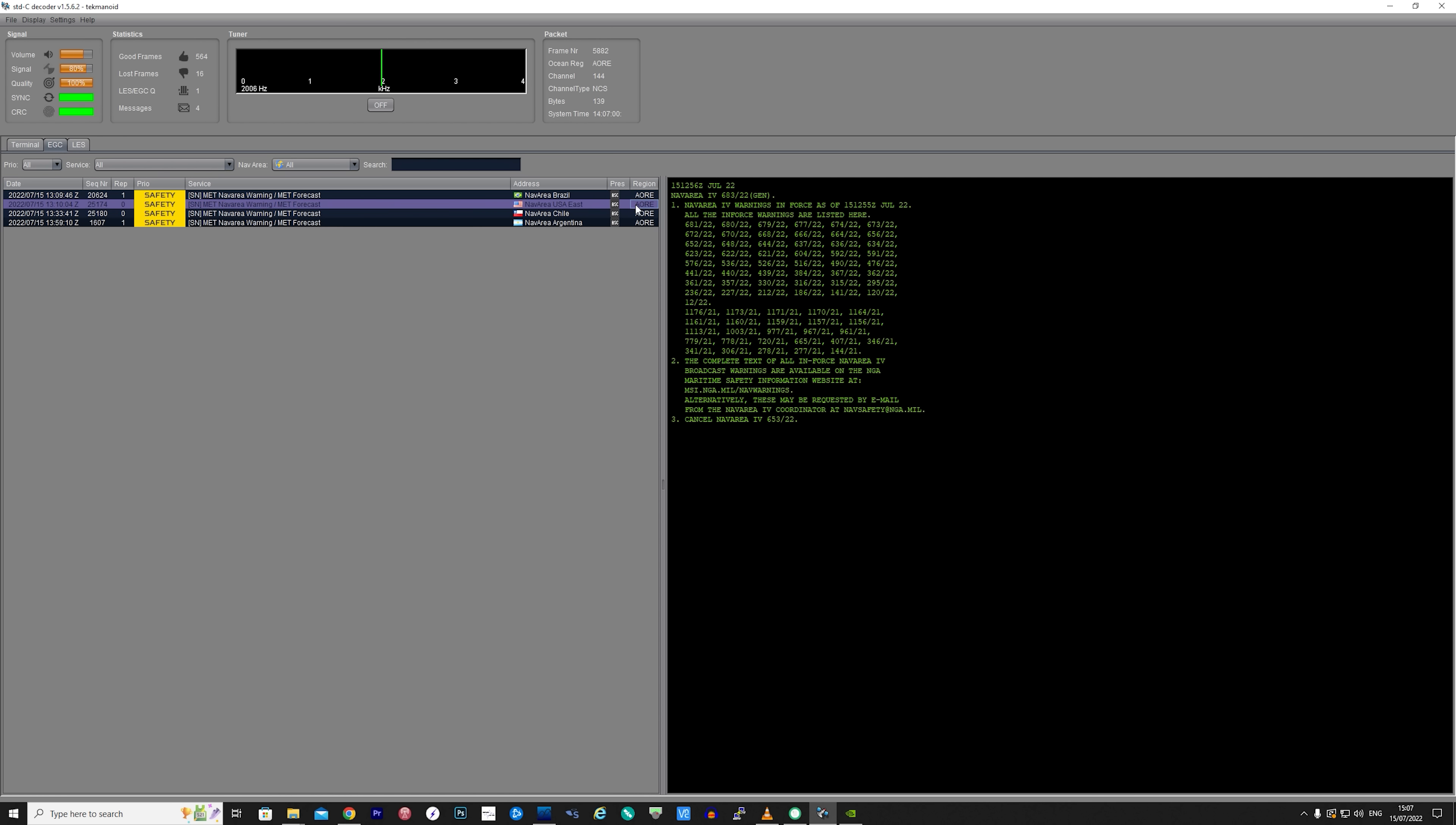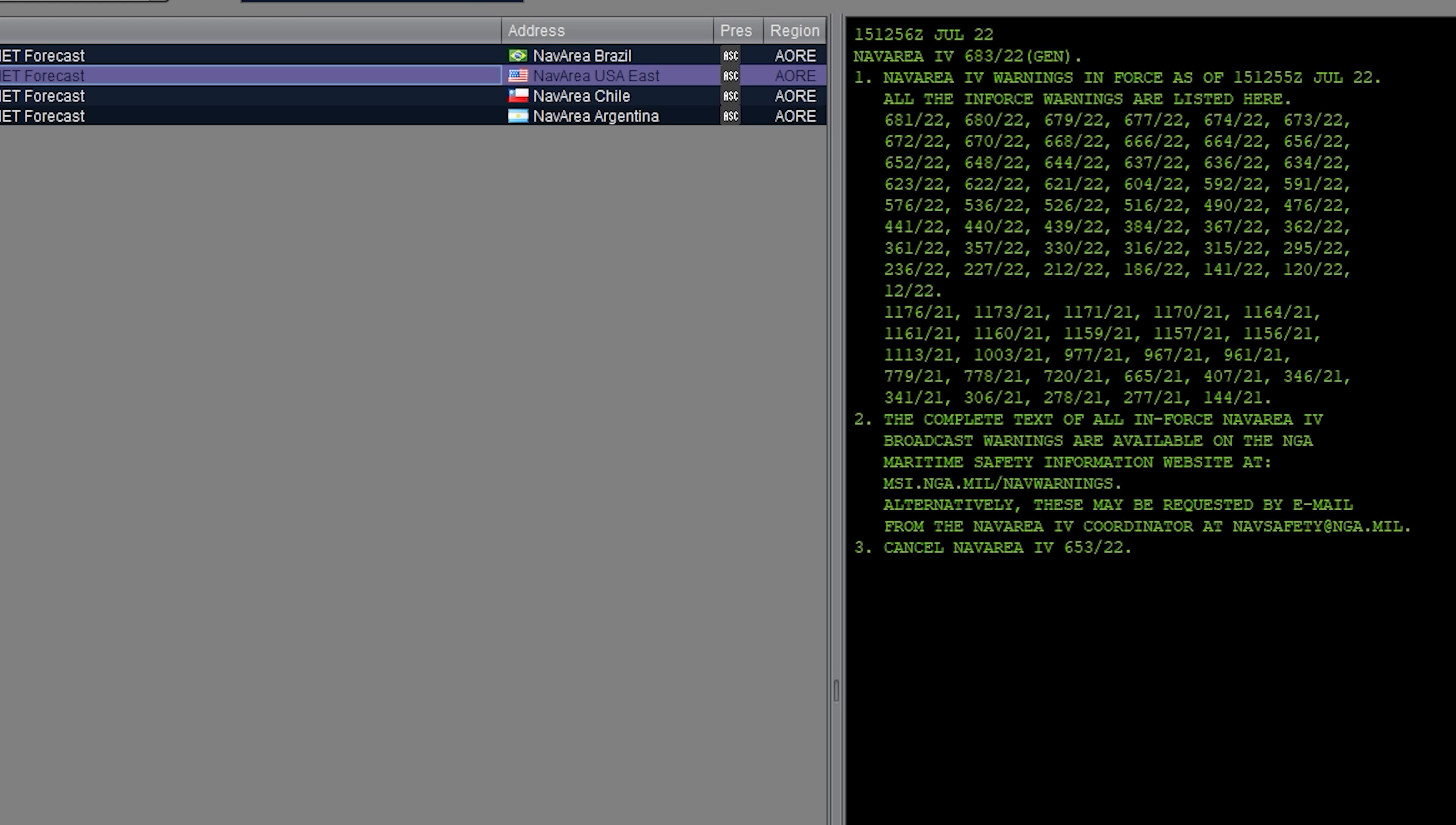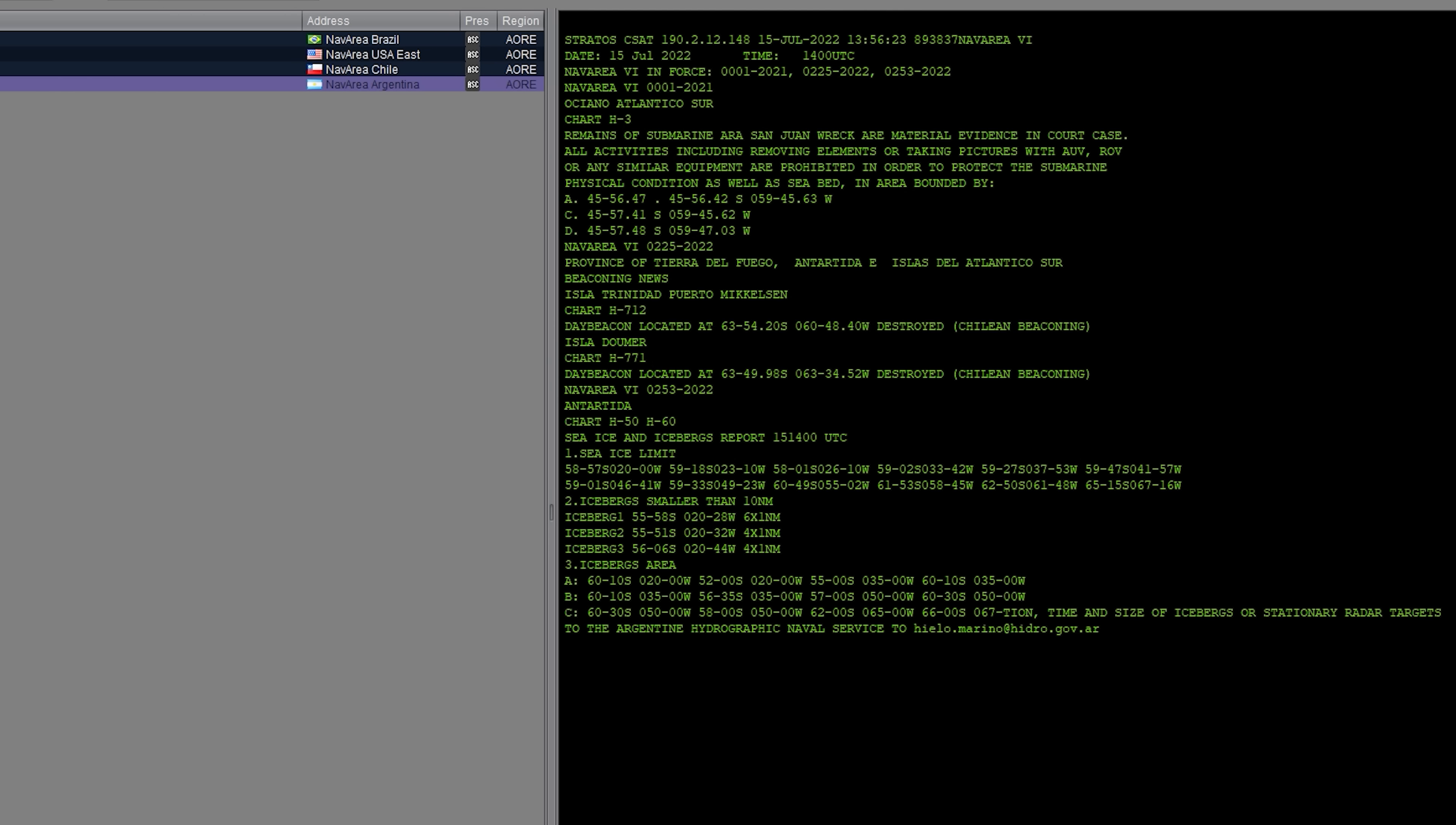This is a very good application and to use you simply need to pipe the audio output from your SDR software to a virtual audio cable so that the Tekmanoid application can decode it. Now if you leave this running for a few hours you'll surely come back to some received and decoded messages.